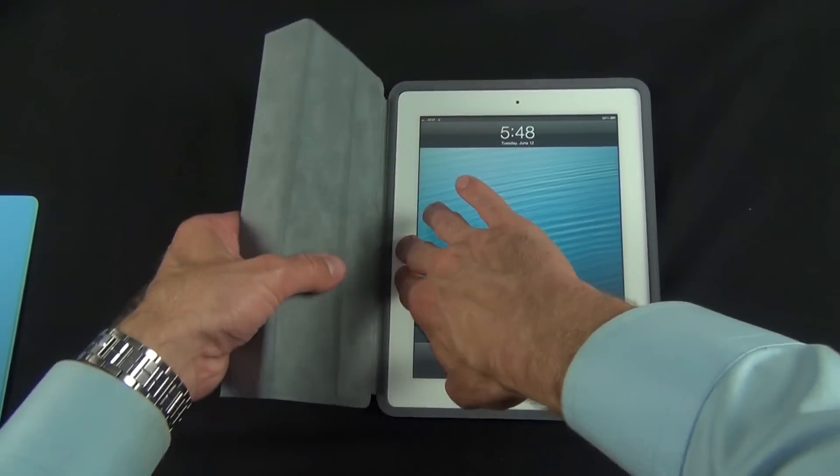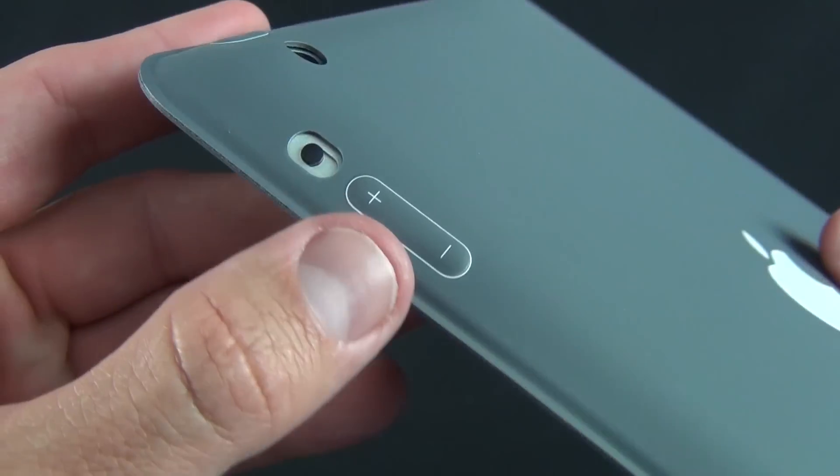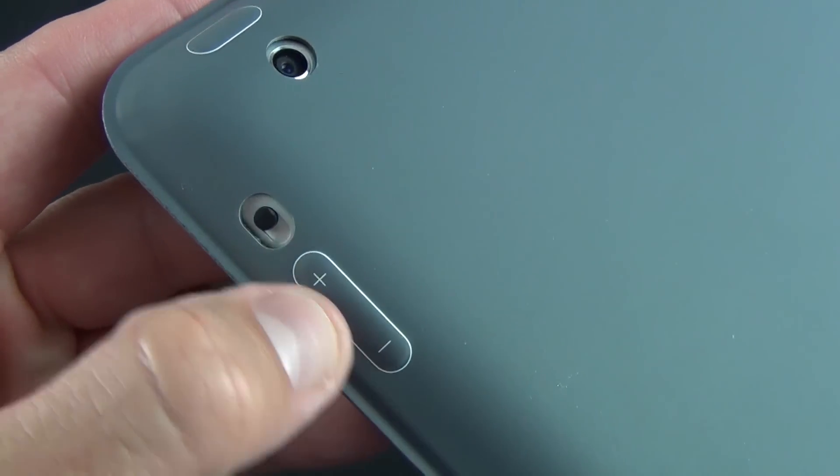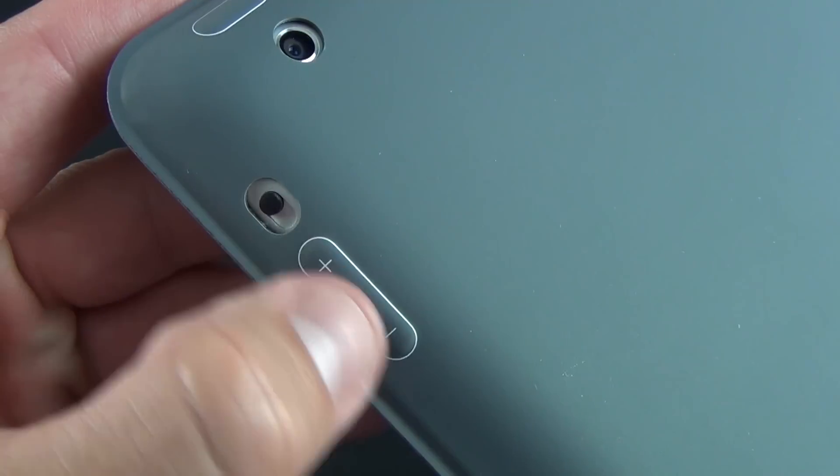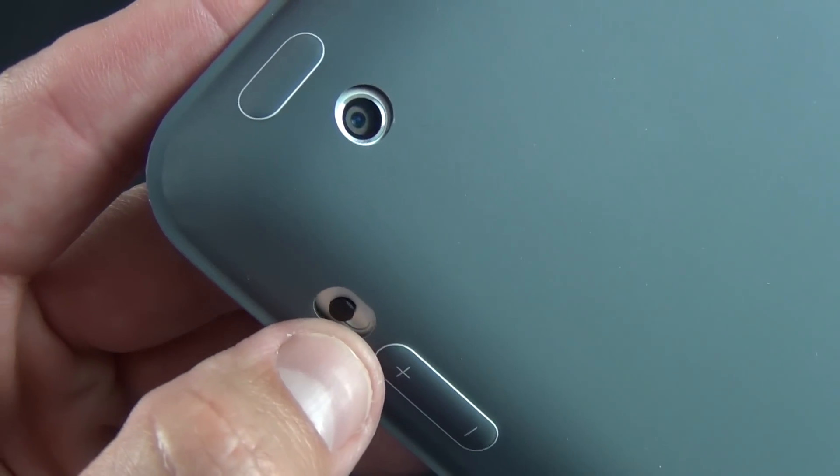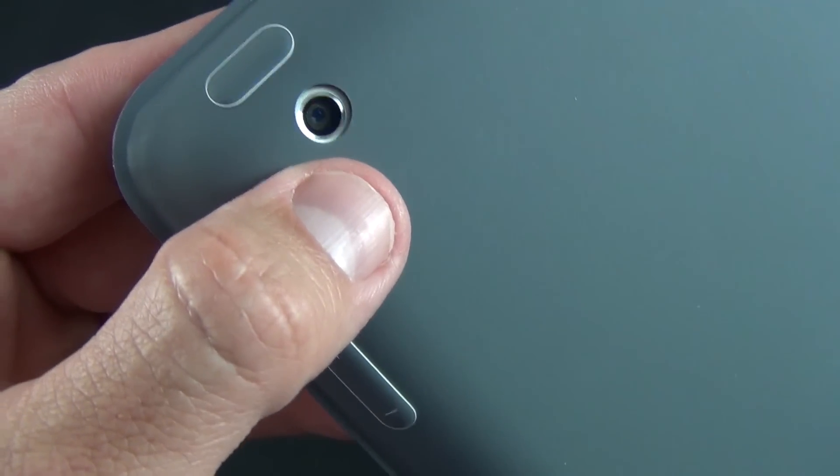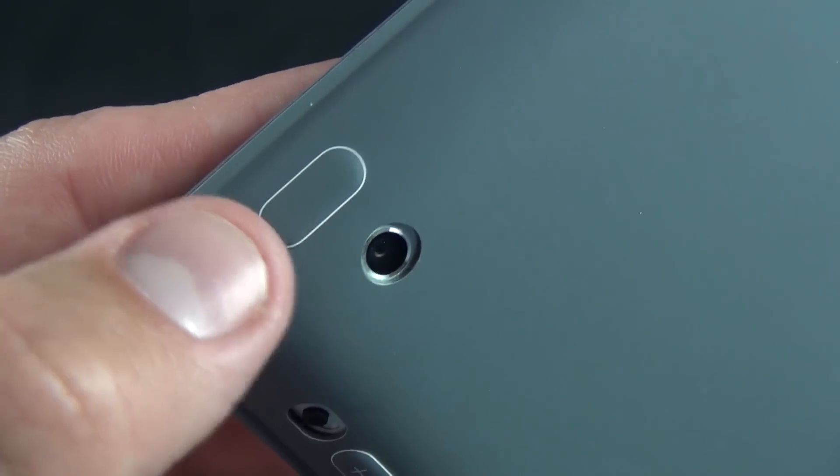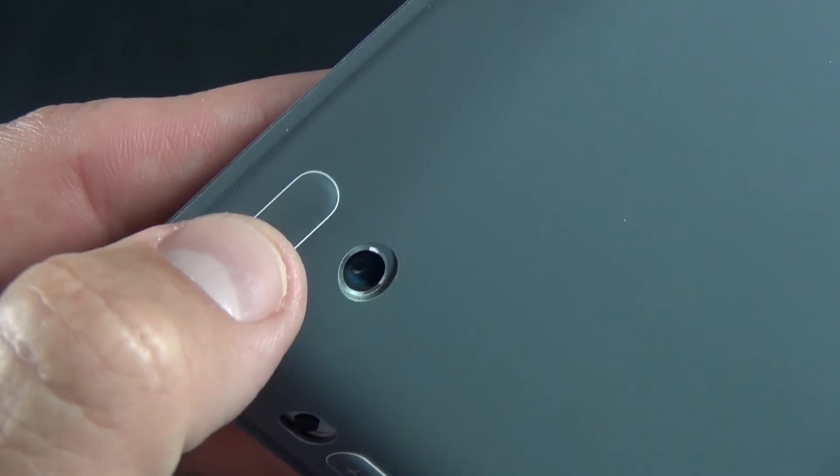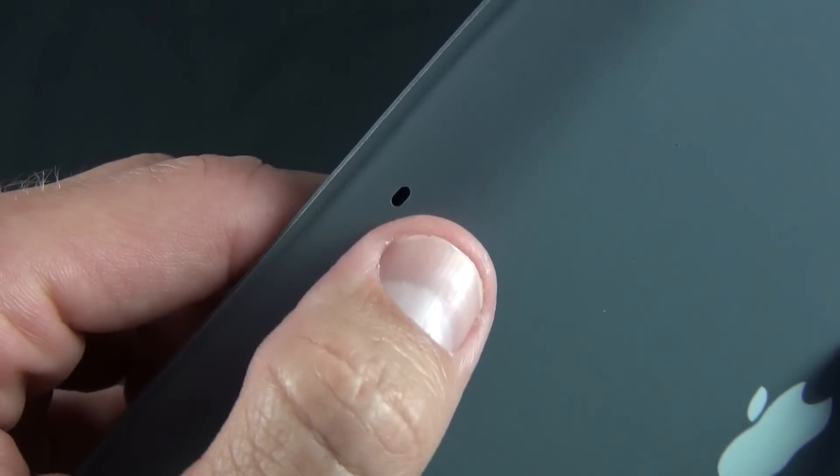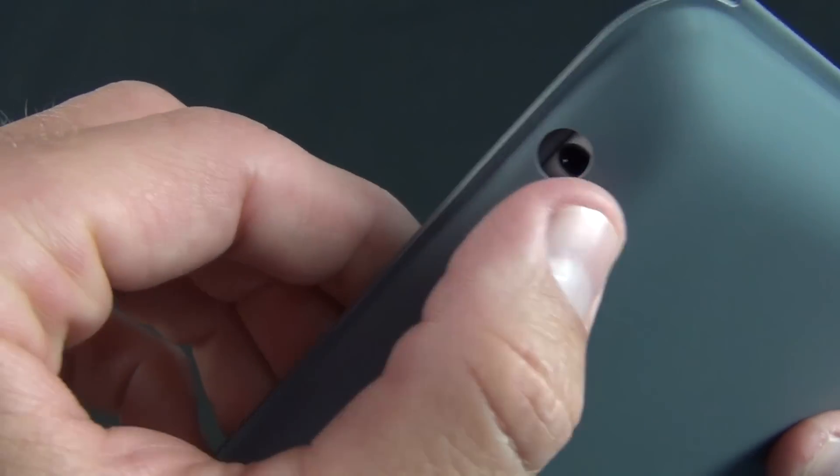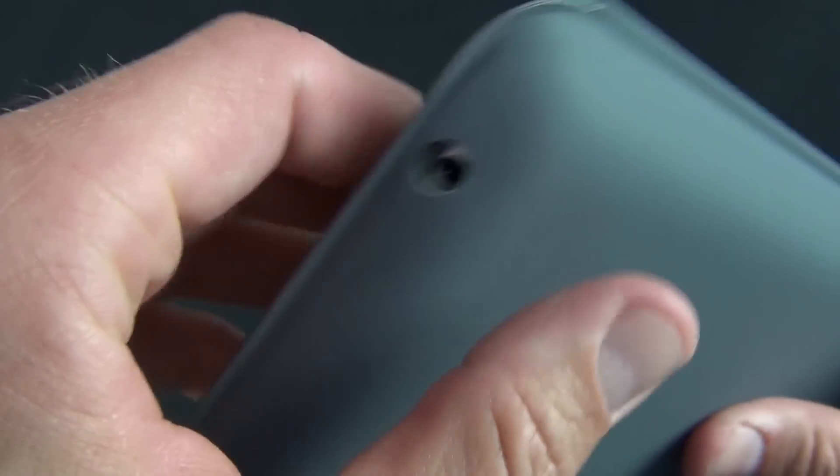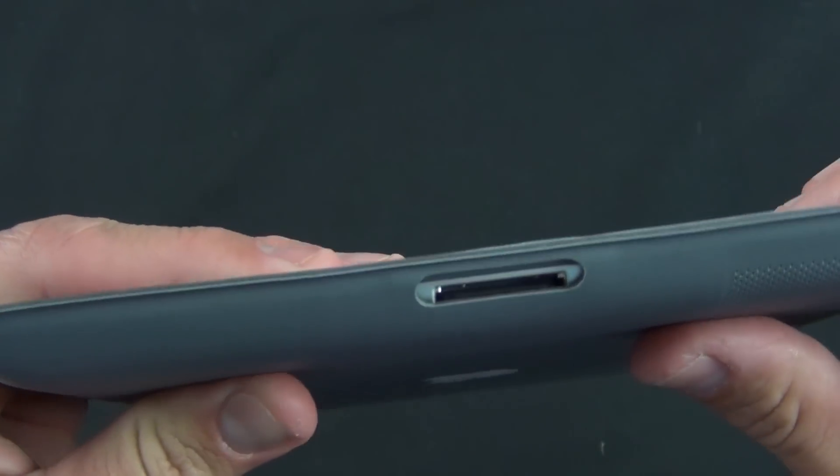On the side we have these buttons which are outlined in white along with the plus and minus sign. We have a cutout for the rotation or mute switch, a cutout for the camera, a button here for the sleep-wake function lined in white, a cutout for the microphone, and cutout for the headphone jack.